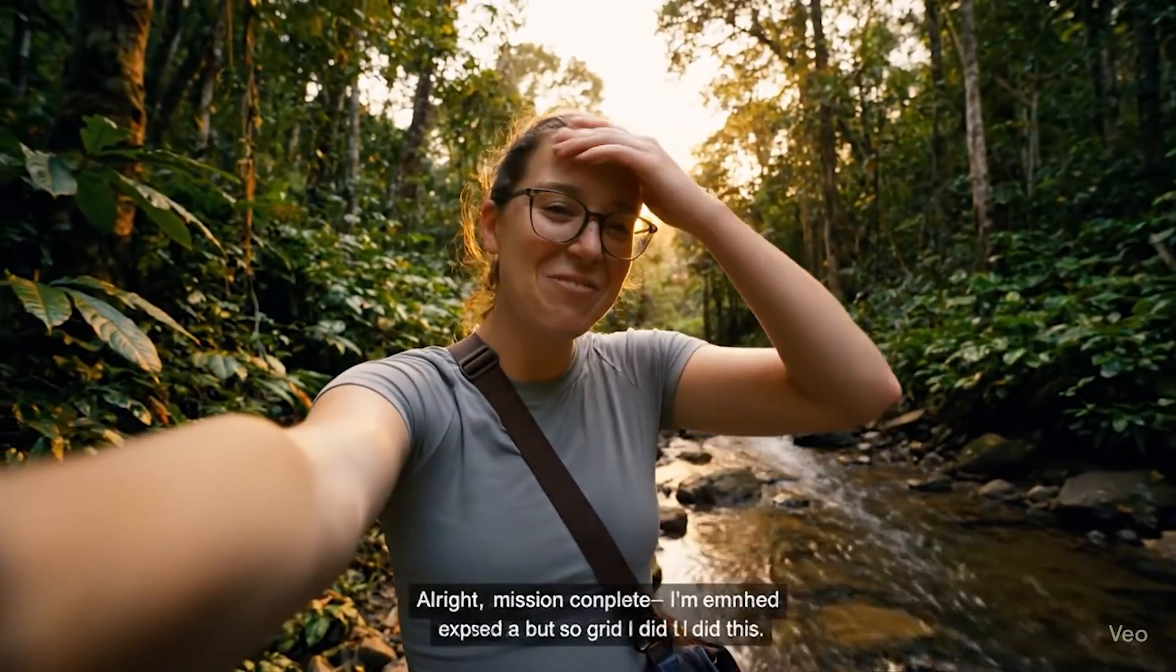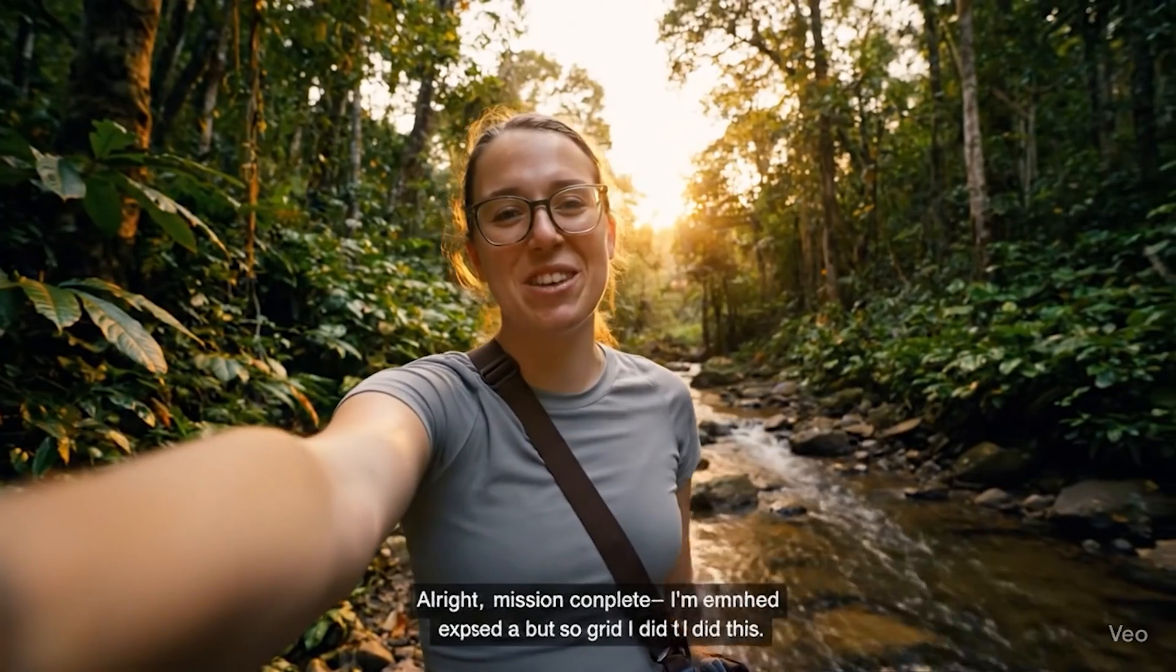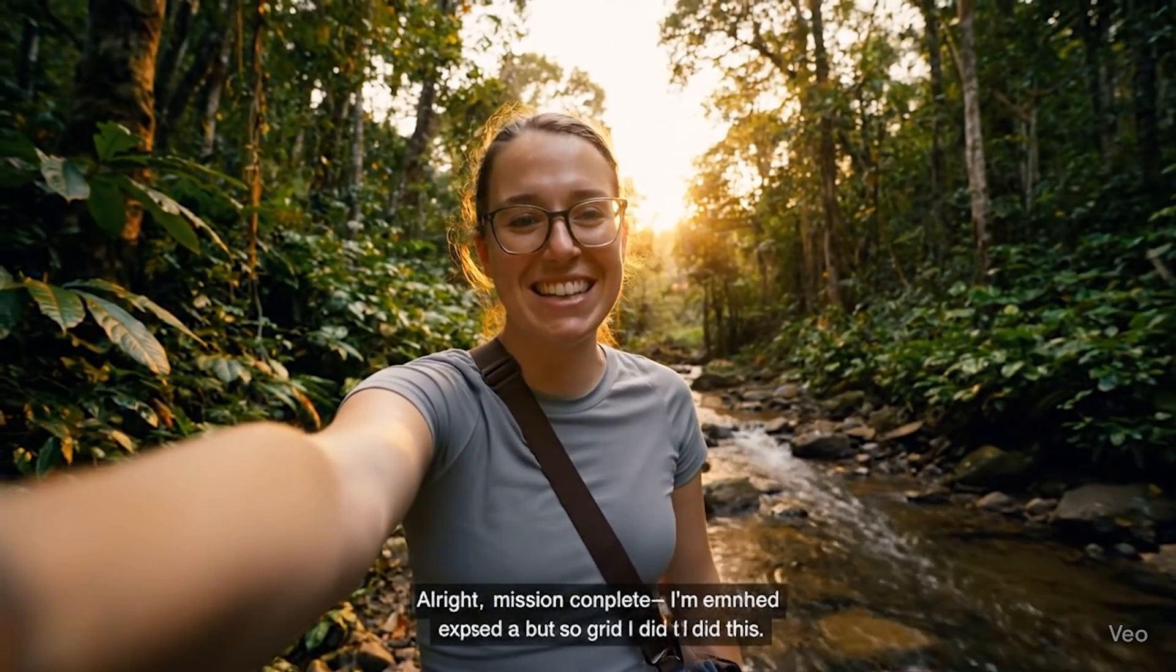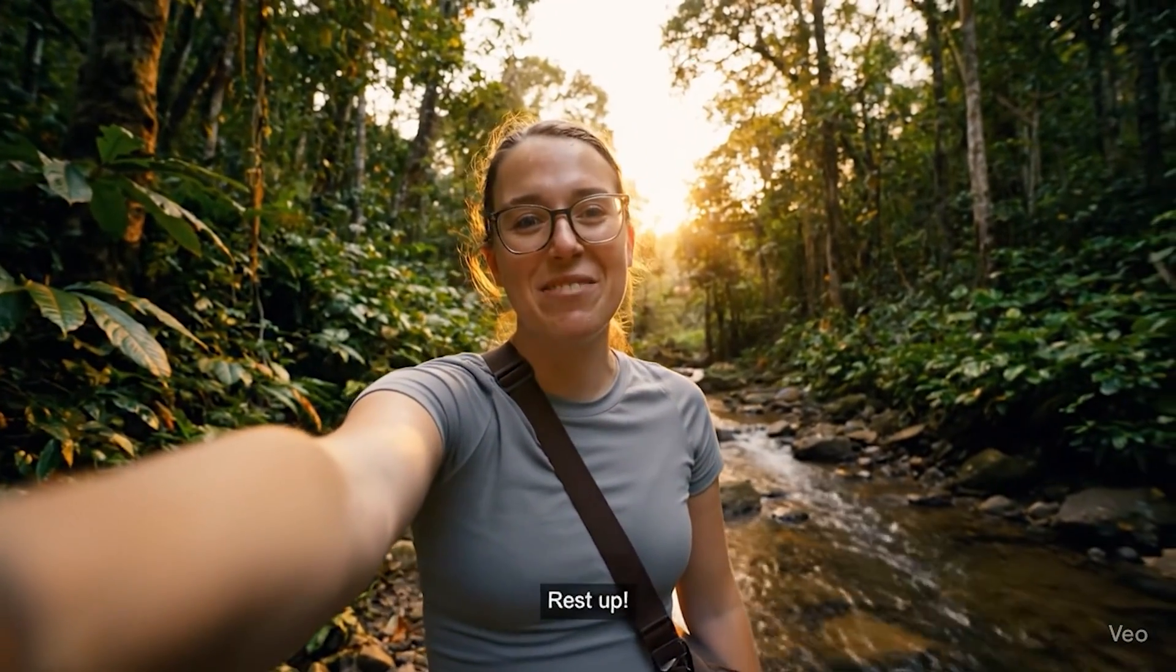All right, mission complete. I'm exhausted, but so glad I did this. Fair enough. You've had quite the adventure.